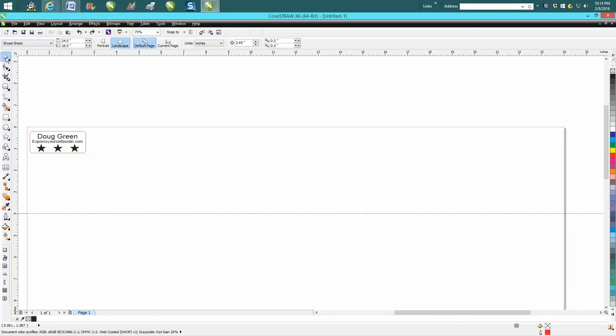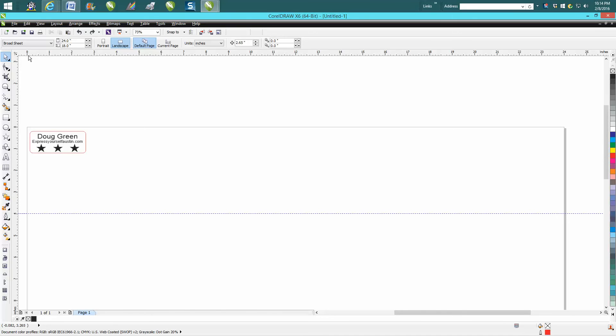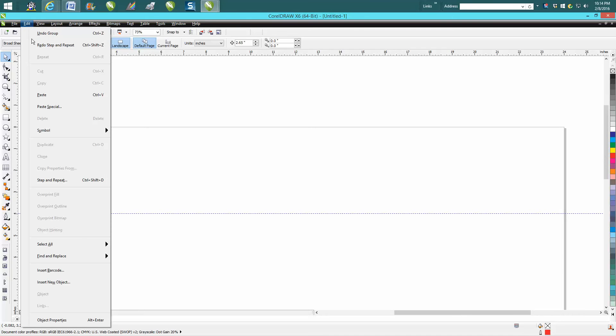He suggested using the step and repeat tool. If you go up to Edit and go to Step and Repeat, or you hit Ctrl+Shift+D at the same time, this docker comes up and we want to move this down.